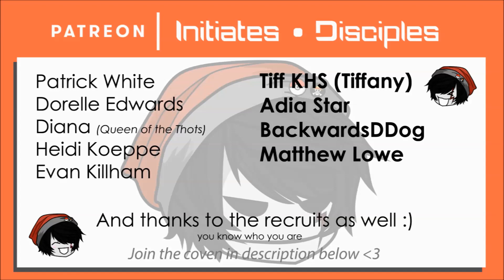You are super. Backwards D-Dog or Backwards Dog. I'm not sure how you intended the name to be read, but you are fantastic either way. And Matthew Lowe, you're a champion, my dude. Thank you all for your support. It is indeed quite overwhelming.